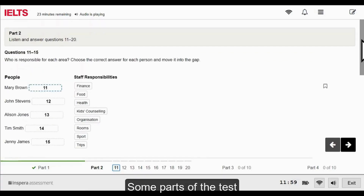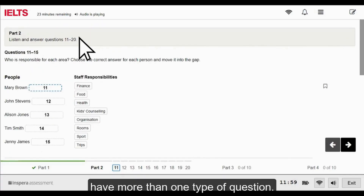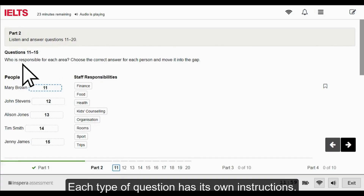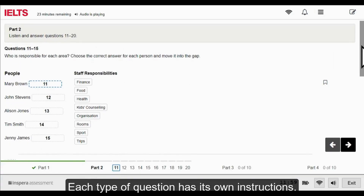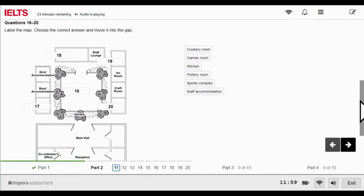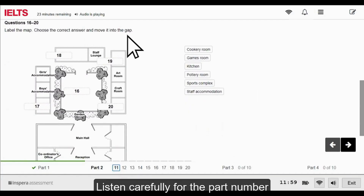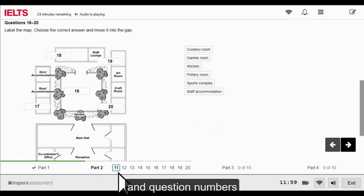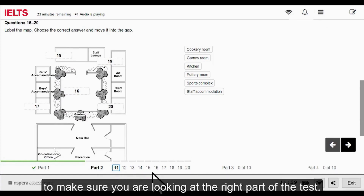Some parts of the test have more than one type of question. Each type of question has its own instructions. Listen carefully for the part number and question numbers to make sure you are looking at the right part of the test.